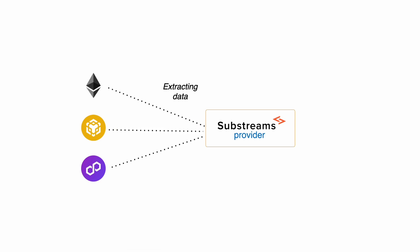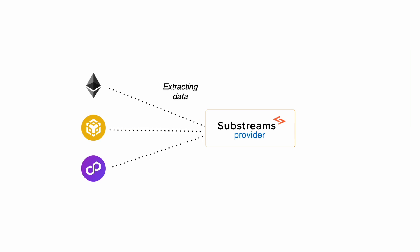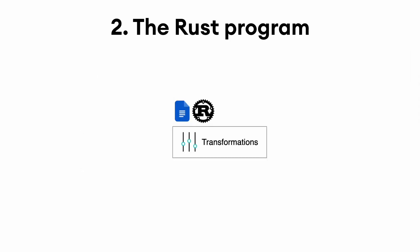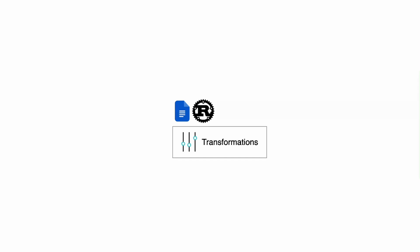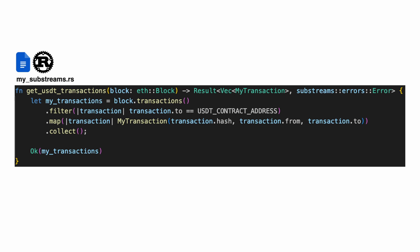In order for the Substreams provider to know which specific data you want to retrieve, you write a Rust program defining the transformations that you want to apply to the blockchain data. For example, let's explore the following Substreams Rust program.